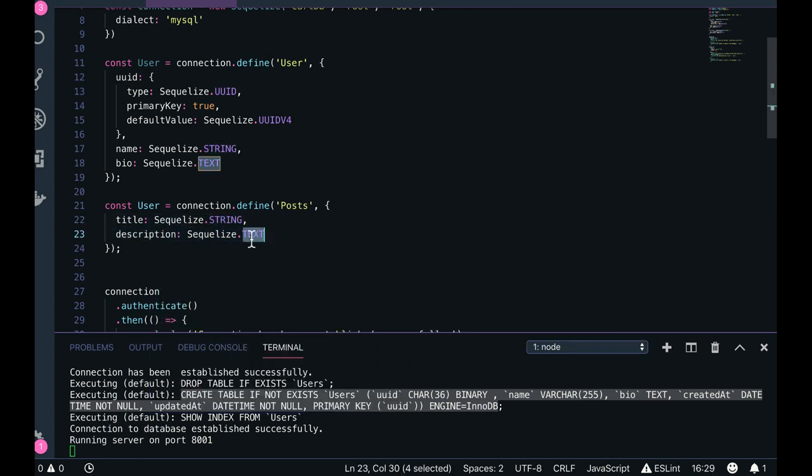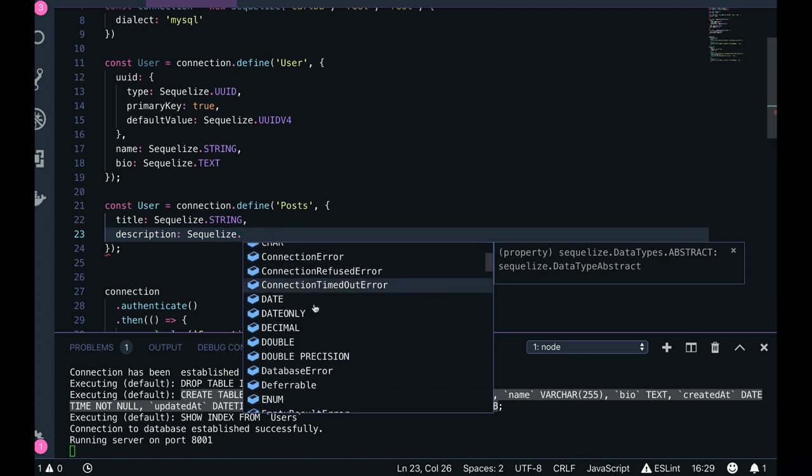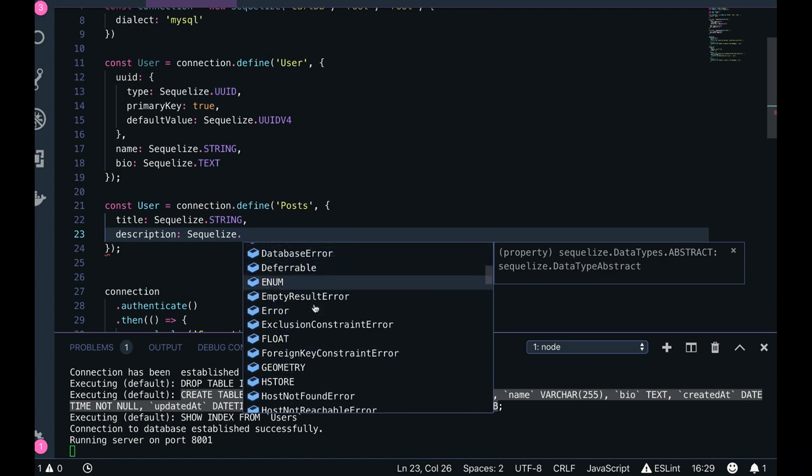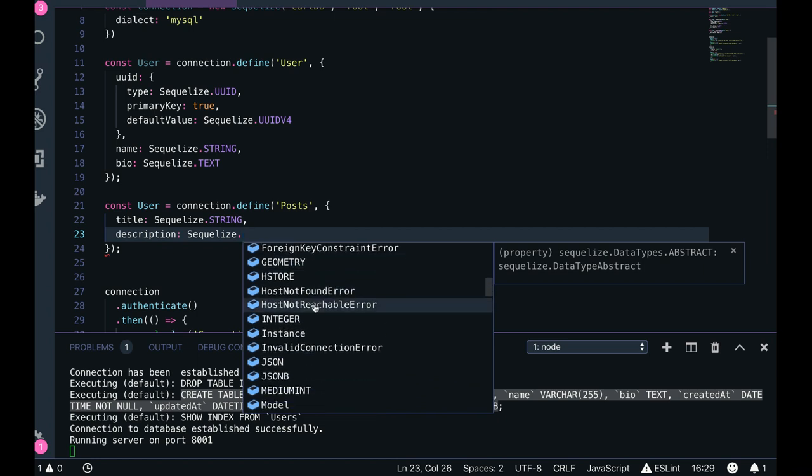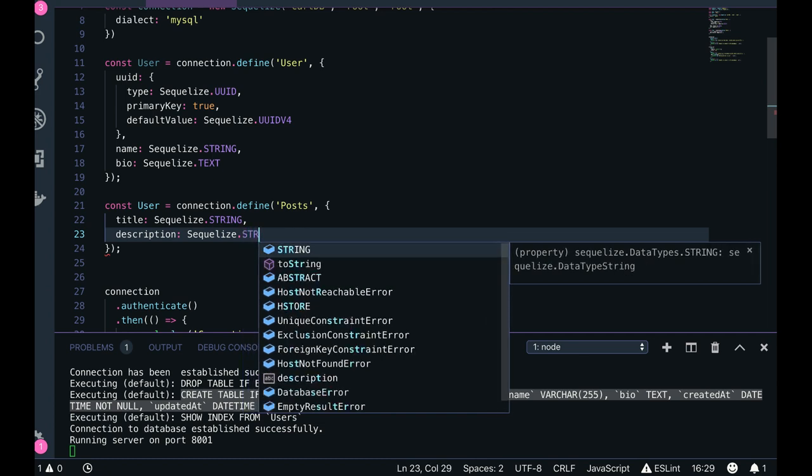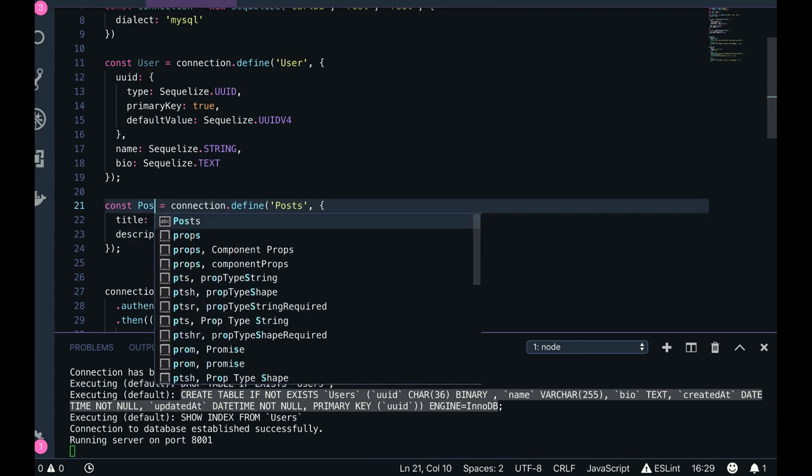What all types are available? These types are actually mapped with MySQL. You can see char, boolean, blob, bigint, smallint, array, decimal, double, float, long char - all these are actually mapped with MySQL data types. For now we are fine with string, so let's keep it. I'm creating the posts collection.